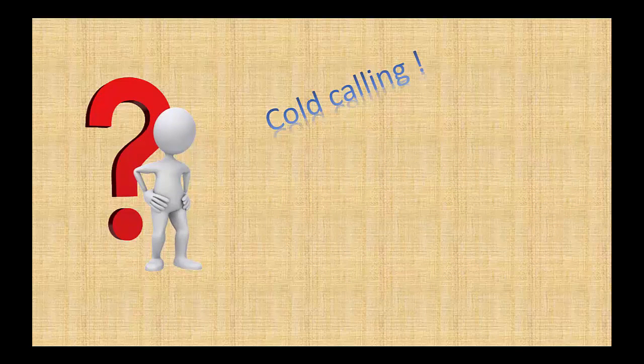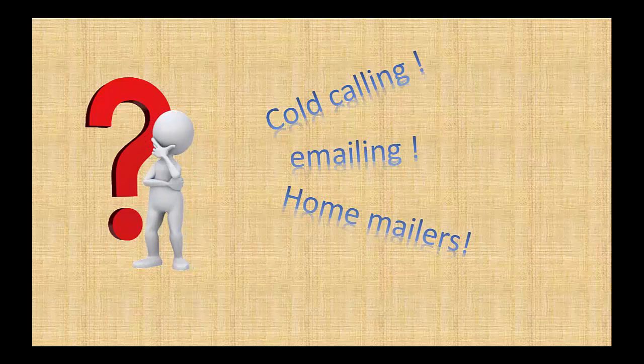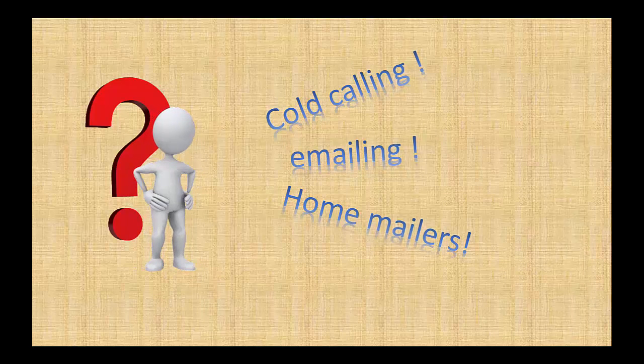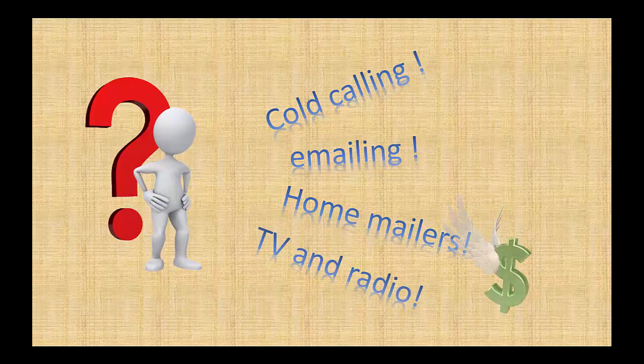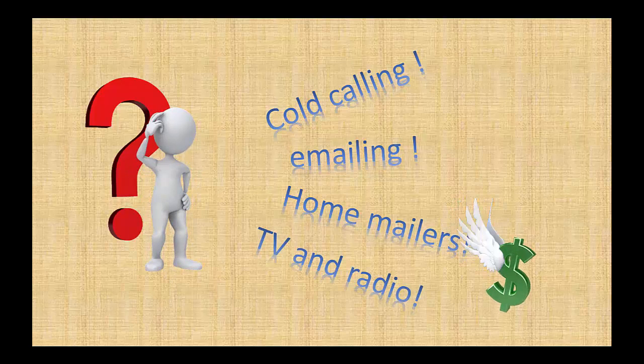I've tried cold calling. I've tried emailing. I've tried home mailers and even door hangers. And of course the expensive TV and radio.